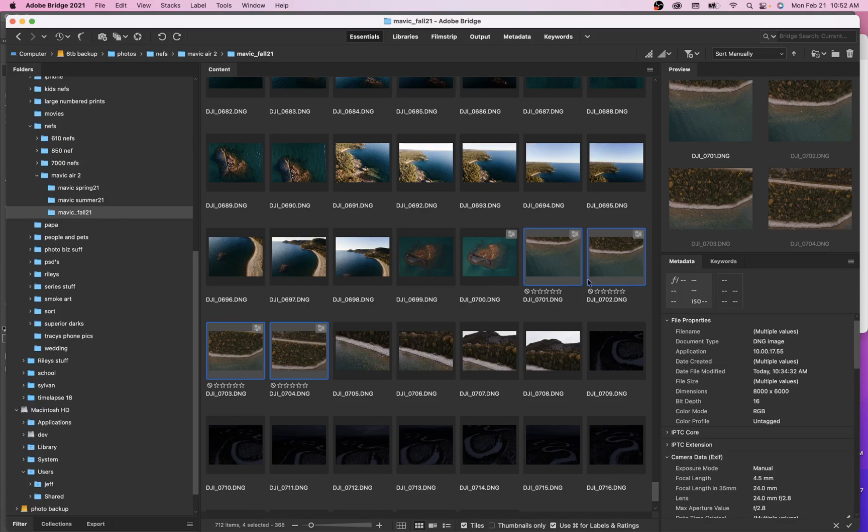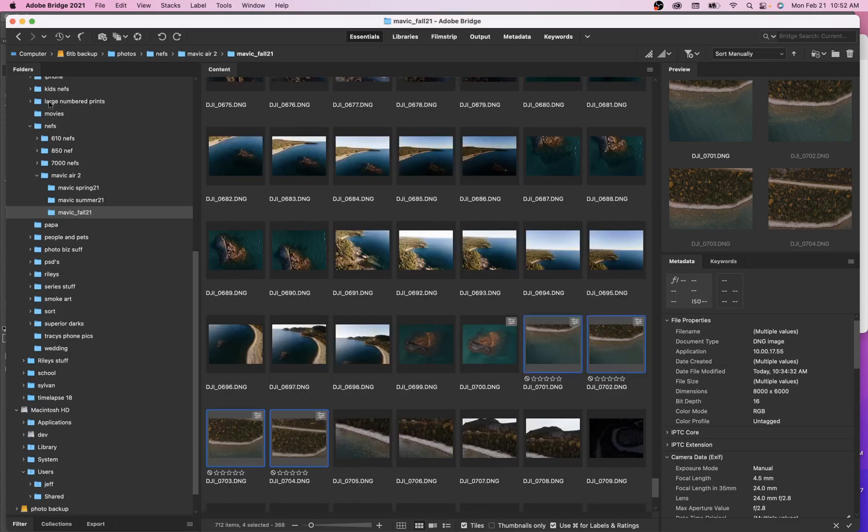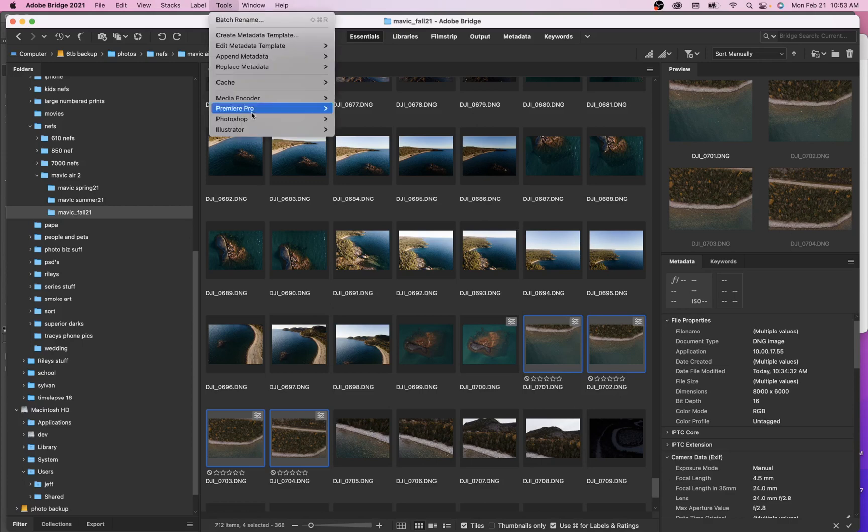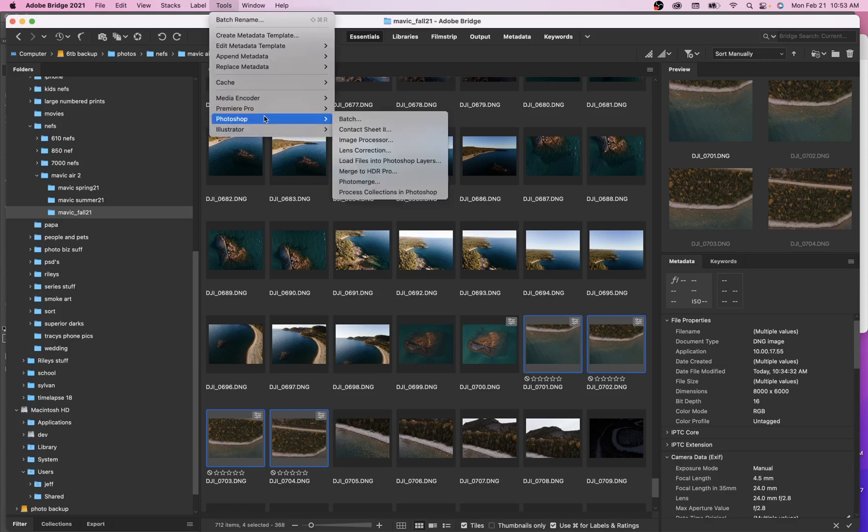I think I'll make another video just kind of outlining my layout and the two different layouts that I use all the time within bridge. But to move on with the panoramic, so there's my four images there. I can go to tools, Photoshop, and then go to photo merge. So that's the path to take it. But there's lots of different tools within bridge that we can use.